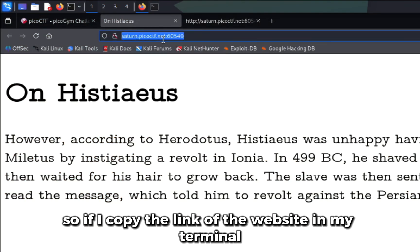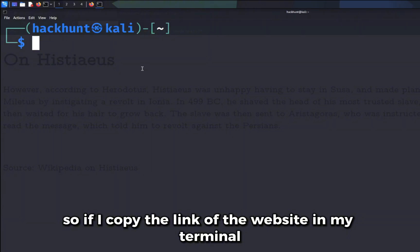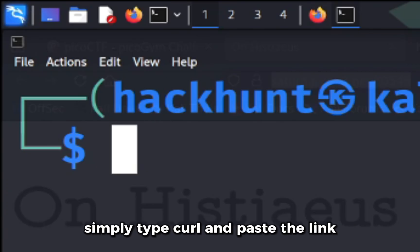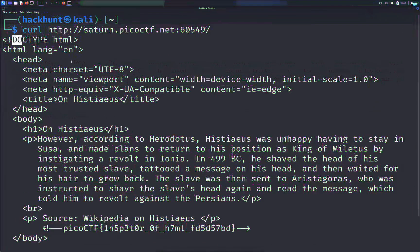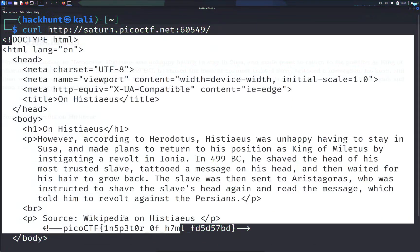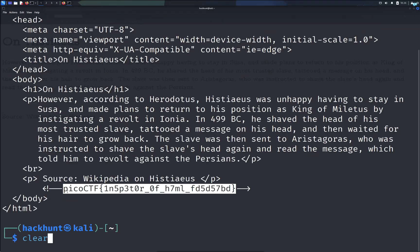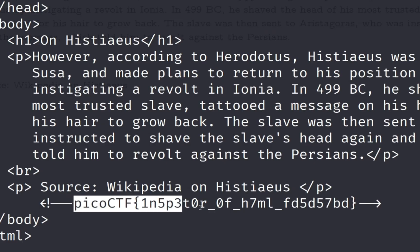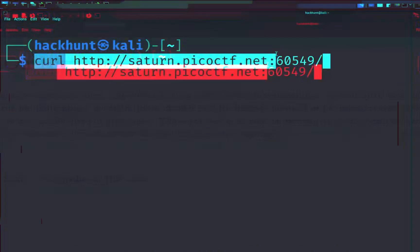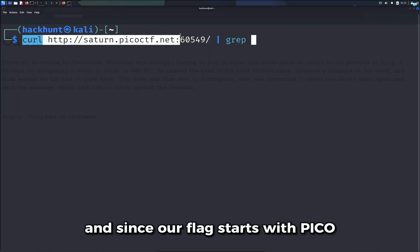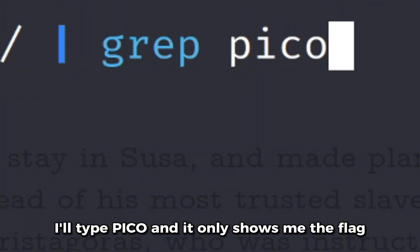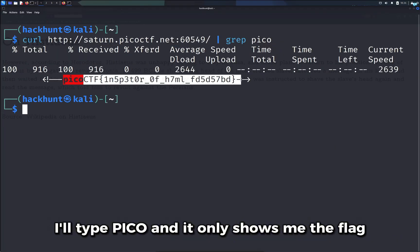You can also view the source code from your terminal. Simply type curl and paste the link to see the same HTML code with the flag. You can filter the output by piping the command with grep — since our flag starts with 'pico,' typing pico shows only the flag.